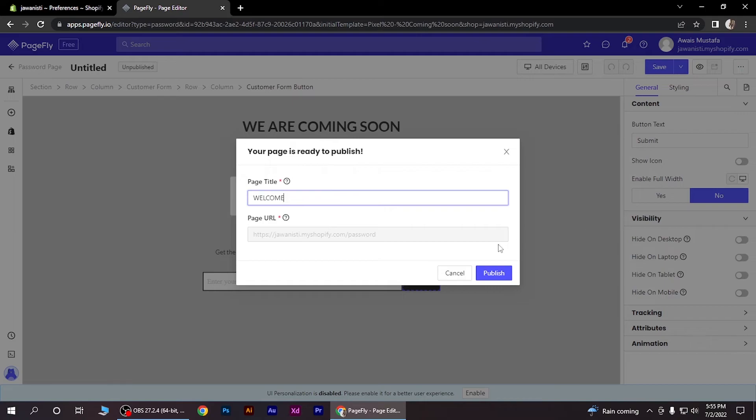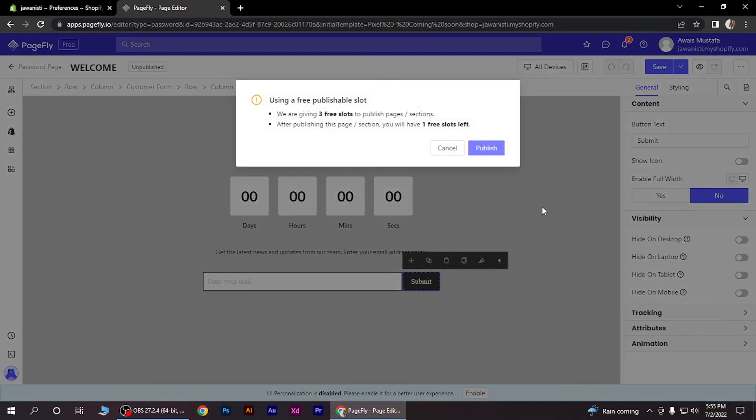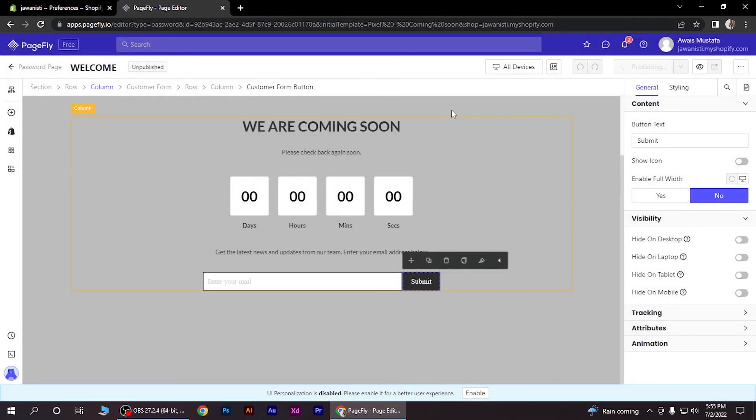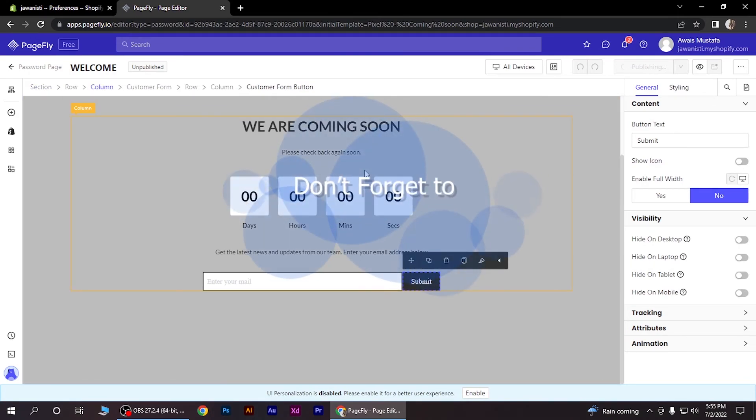Now publish it, publish again, and you're done. So this is how you can create a Shopify coming soon page in your Shopify store.